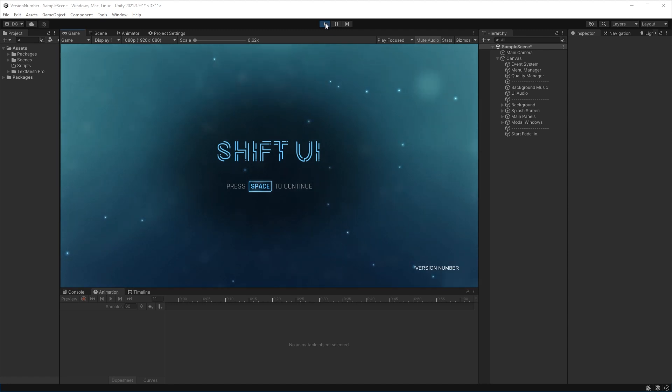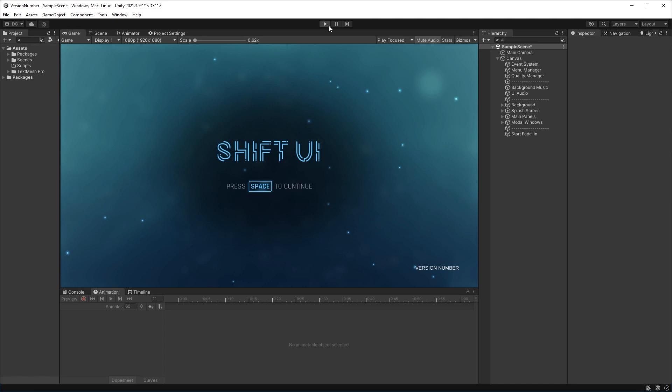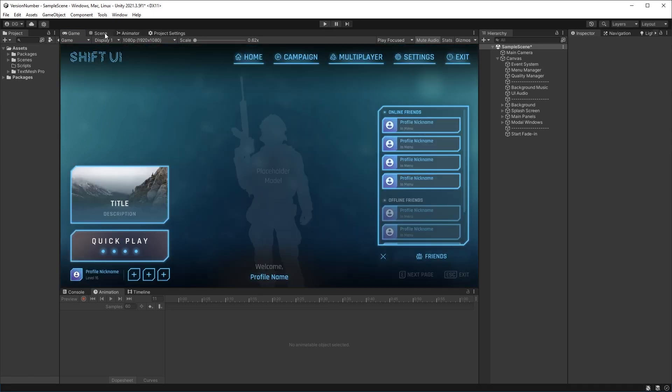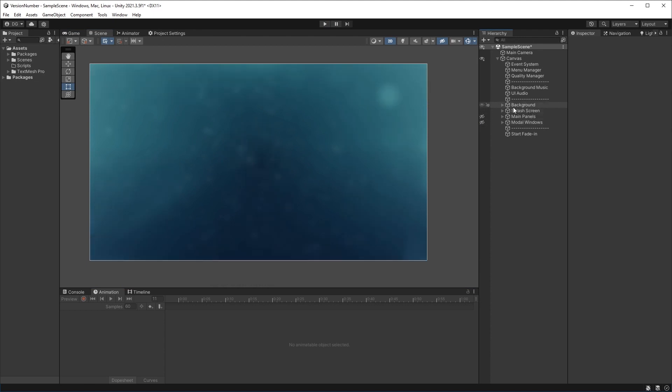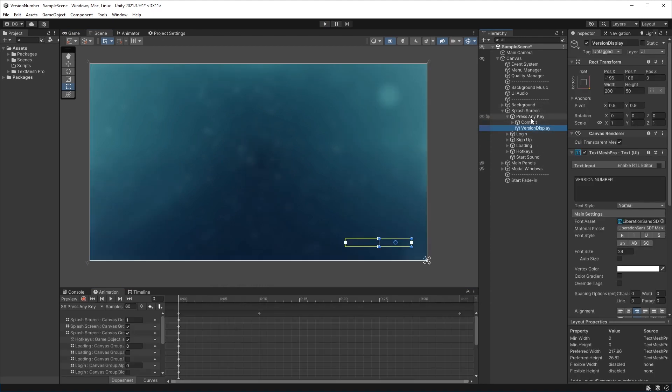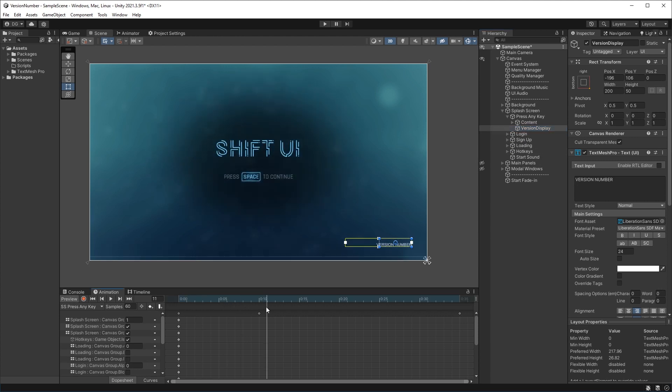Now if I stop play and come into my scene view, I'm not interested in modal windows or main panel. I'm only interested in the splash screen where the version number is. And if I move the animation along, we can see there it is down the bottom.